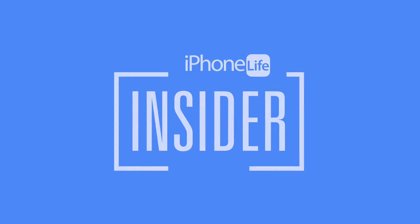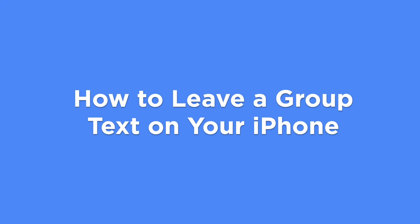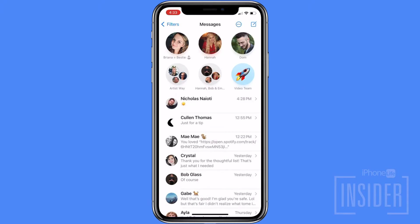A group text is great for keeping everyone in the loop, but sometimes the text conversation becomes annoying and the text notifications just need to stop. If message notifications are driving you crazy, then you have the option to either leave the group chat or mute text notifications.